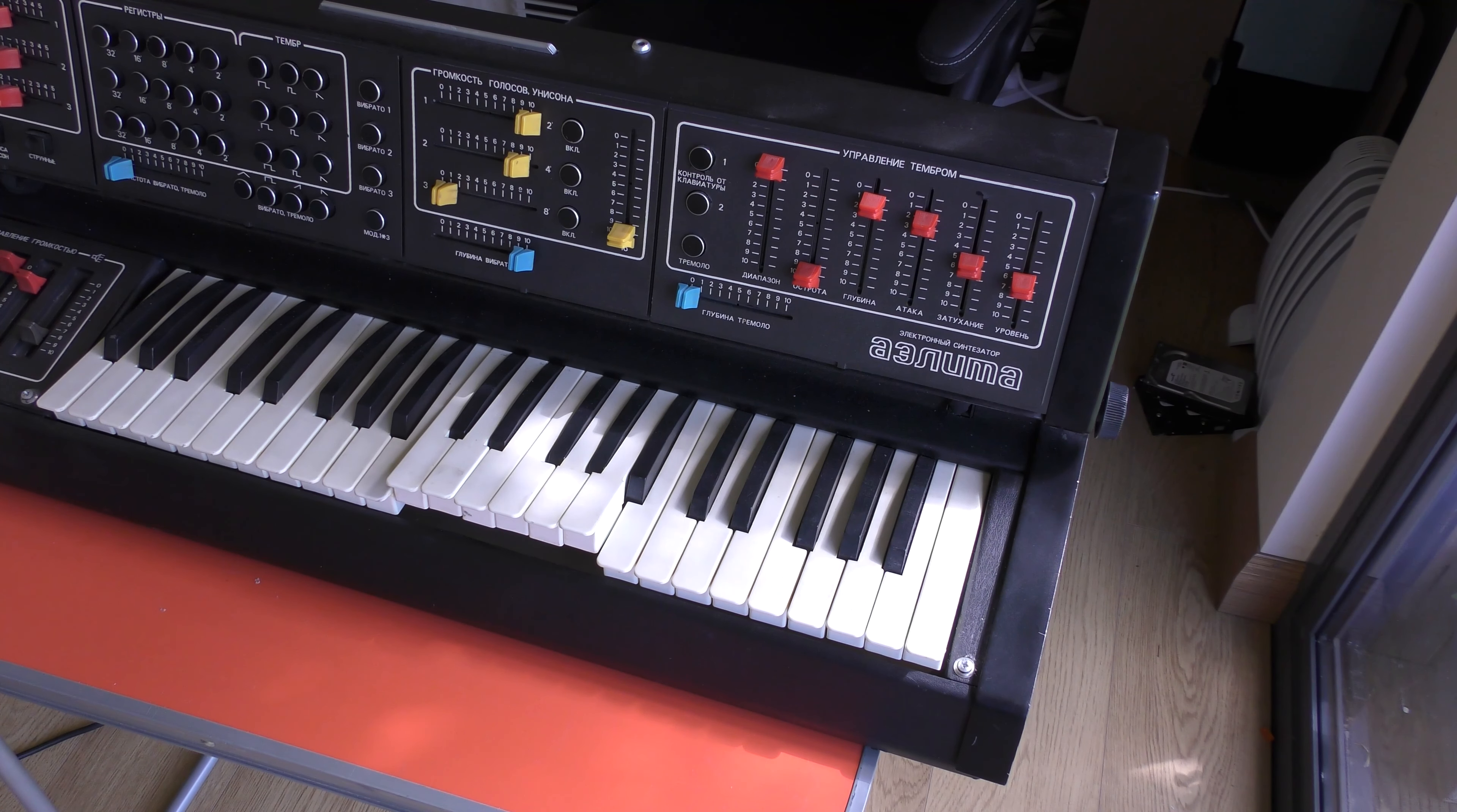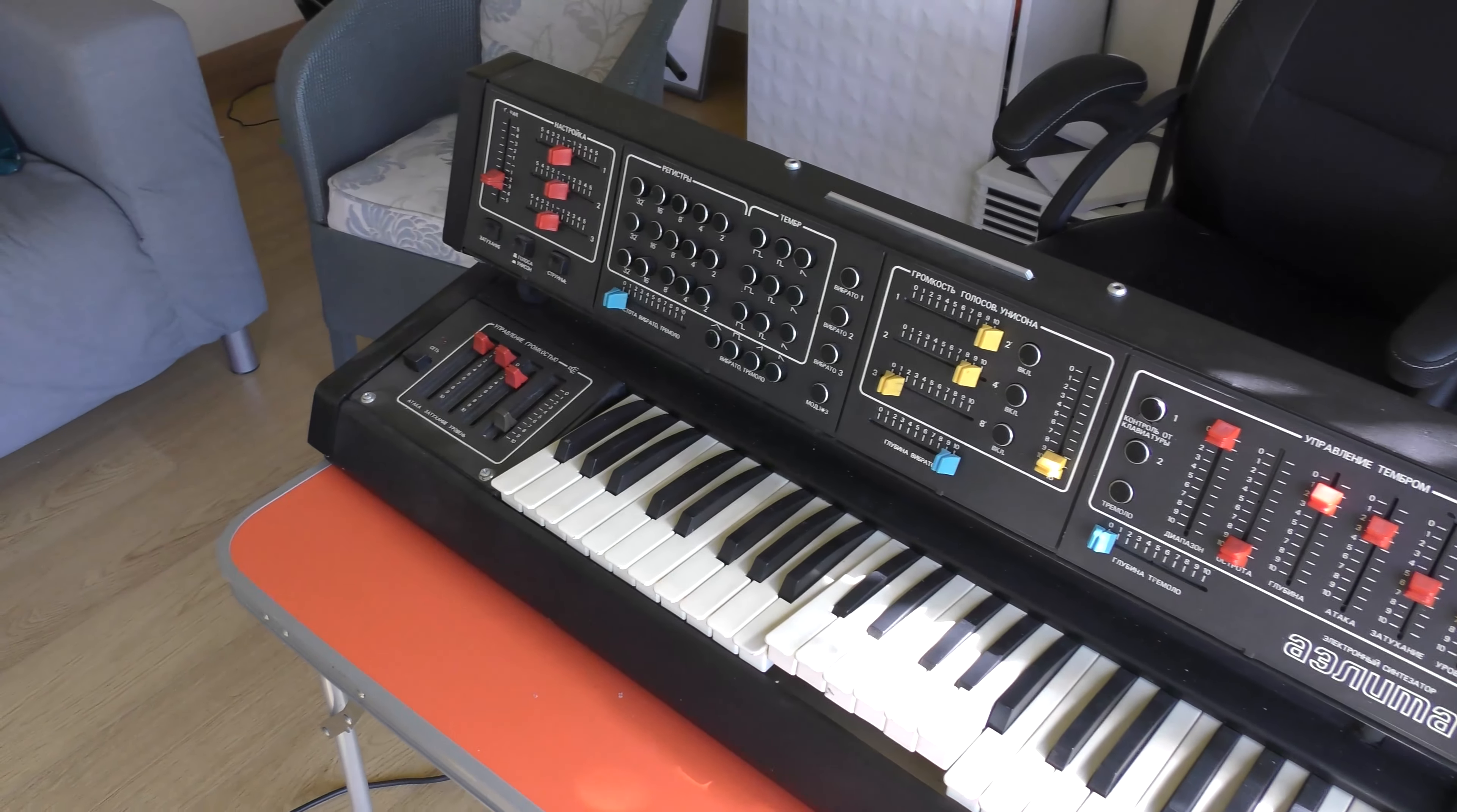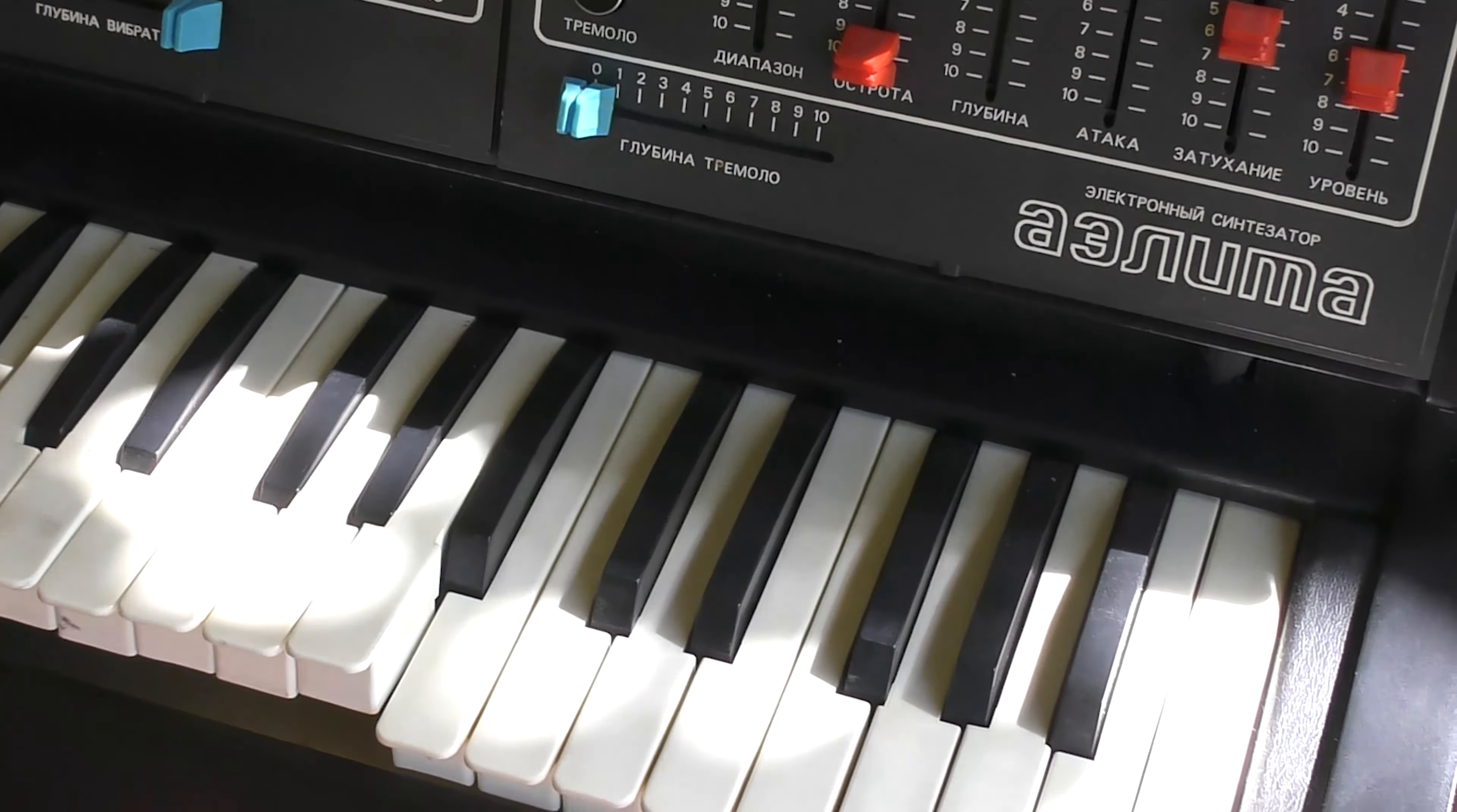Here we have the Soviet era Alida Synthesizer. Quite an impressive looking machine. Lots of really cool knobs and buttons on it. It's quite a colorful effort. I think it looks really amazing. Very heavy and solid.